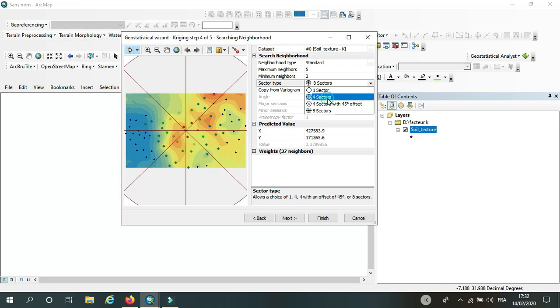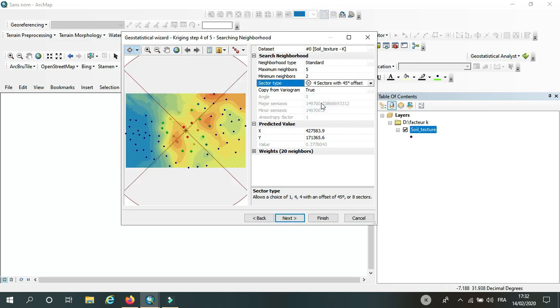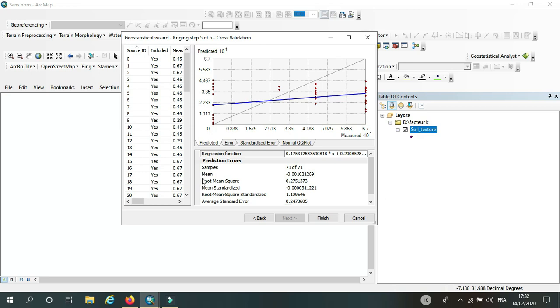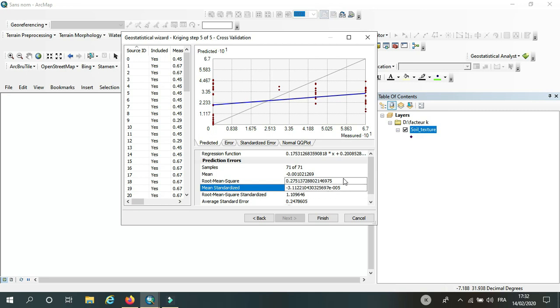Here, that's the important part. In the result, the prediction, the first one is the mean. So the mean should be close to zero. And we have the root mean square, also it should be close to zero. The mean standard, it also has to be close...